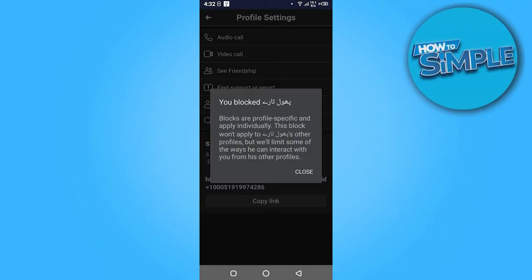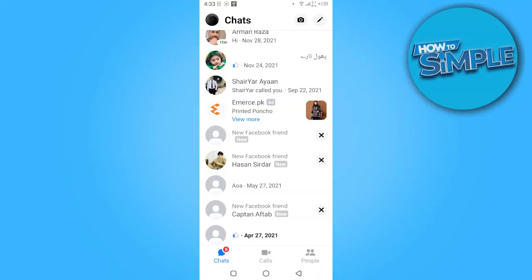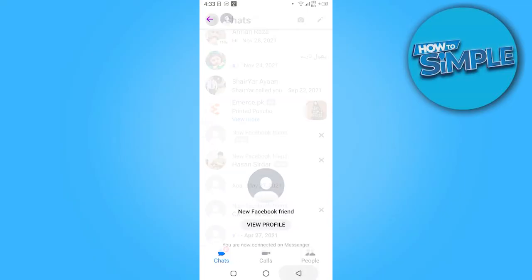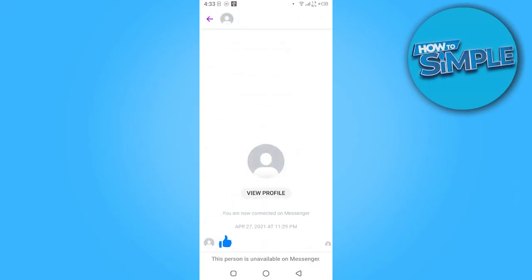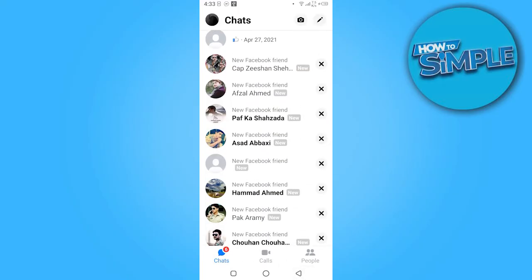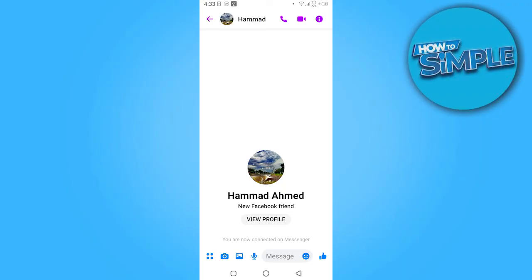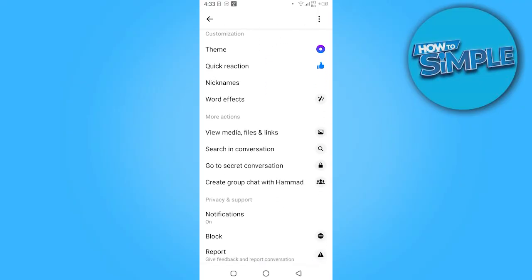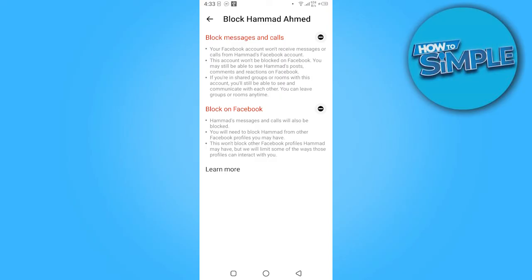Close this and go back. You have another option — select the ID which you want to remove from Messenger, go to their profile, scroll down, and here is the option to block. You can block their messages and calls, or also block them on Facebook. You have many different options — click on whichever you want. So yeah, this is how you can remove unknown friends from Messenger.